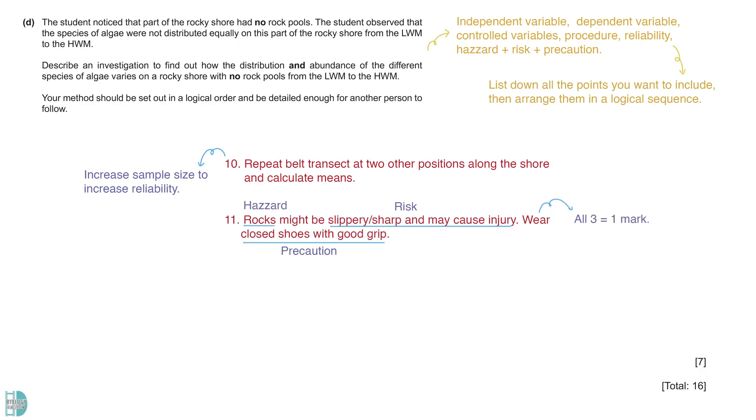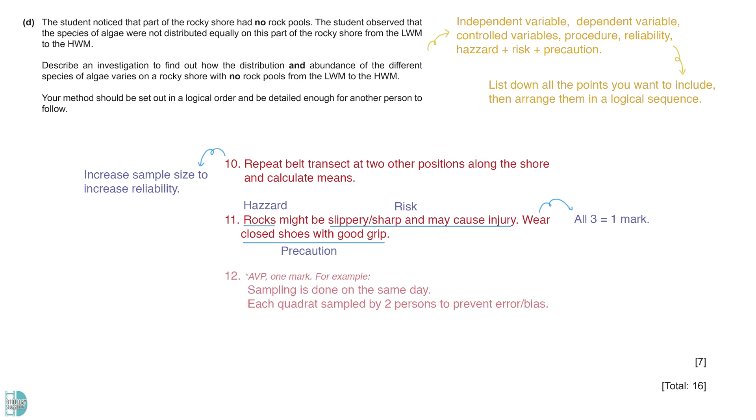Lastly, we have to do a risk assessment. You must identify the hazard, state the risk and describe the precautions taken. Those rocks at the sampling site might be slippery and sharp. Accidents can happen to cause injury. The experimenter should wear closed shoes with a good grip. There is a mark for AVP. You can describe other control variables to get this mark.